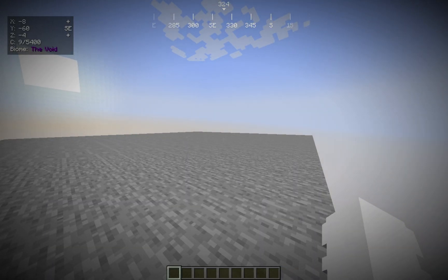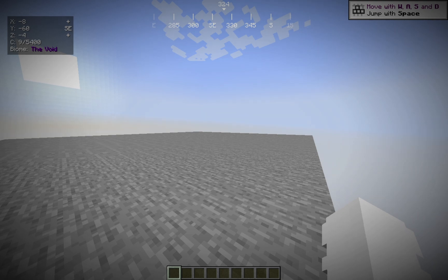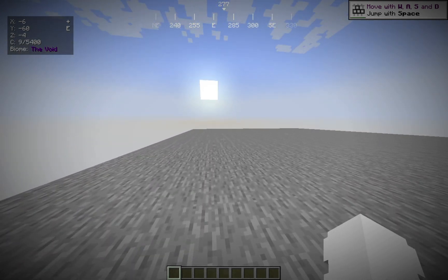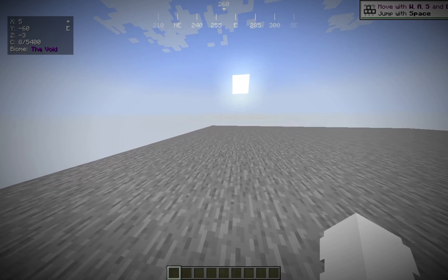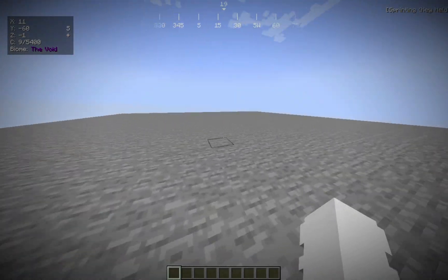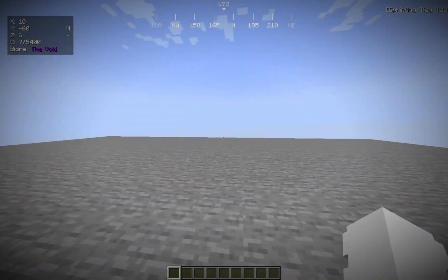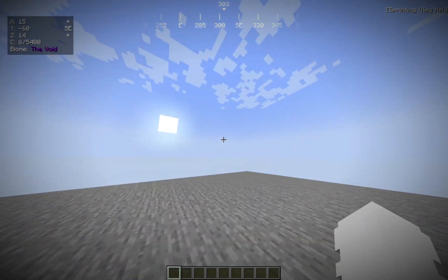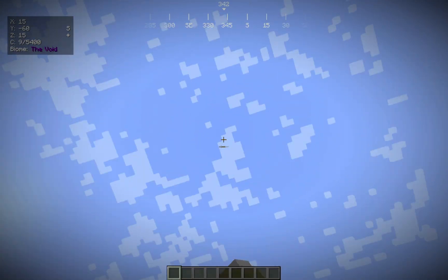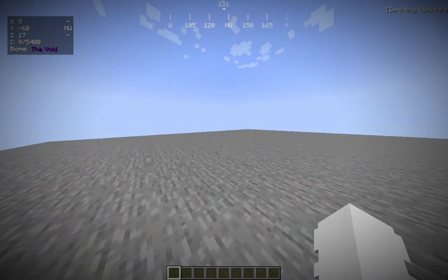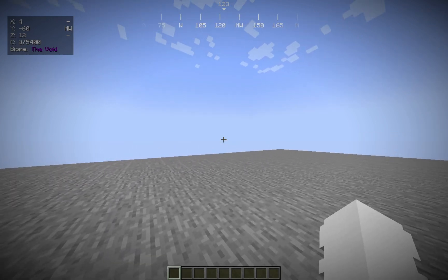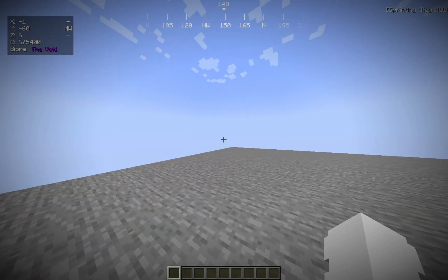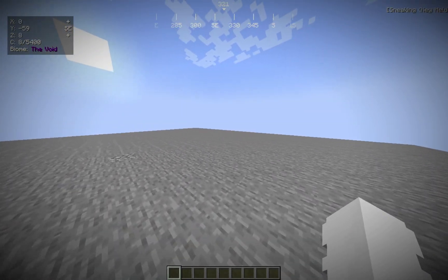You'll see you have a bunch of different things on the screen. You have coordinates. You have your biome. You have a literal compass reading up there. And you also see sprinting, vanilla, sprinting, giheld, stuff like that.